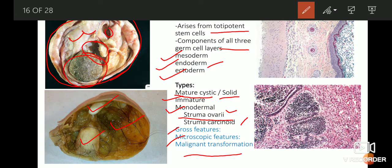Malignant transformation is said to happen when a tumor that was benign to begin with later becomes malignant. This can only happen with benign tumors, meaning we are talking about malignant transformation of a mature cystic teratoma. Immature teratomas are already malignant, so you cannot have malignant transformation in them. But mature cystic teratomas being benign can give rise to malignant transformation — usually squamous cell carcinomas or sarcomas such as osteosarcoma or chondrosarcoma can occur within the mature cystic teratoma.